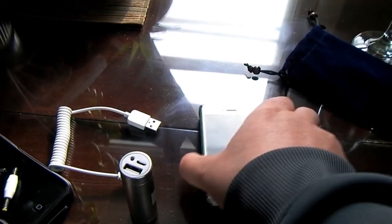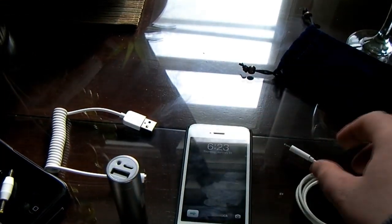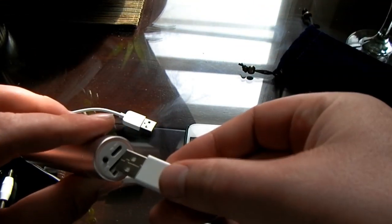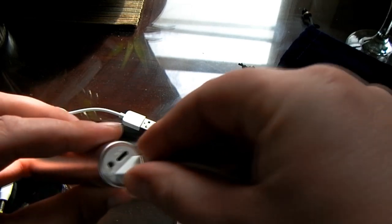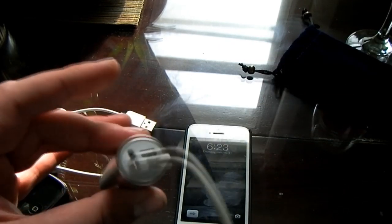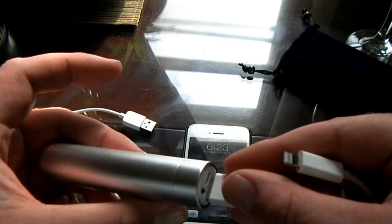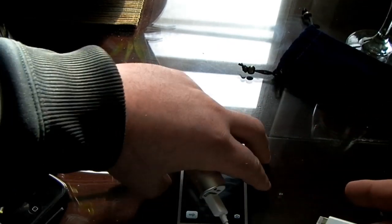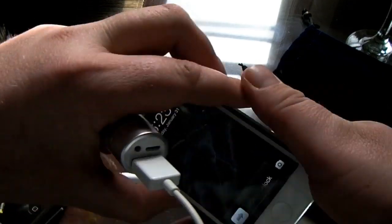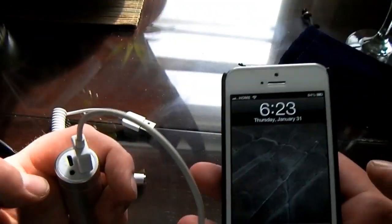So I'll show you how this works. You just plug the USB into the Anker charger and the other side into the device you want to charge.